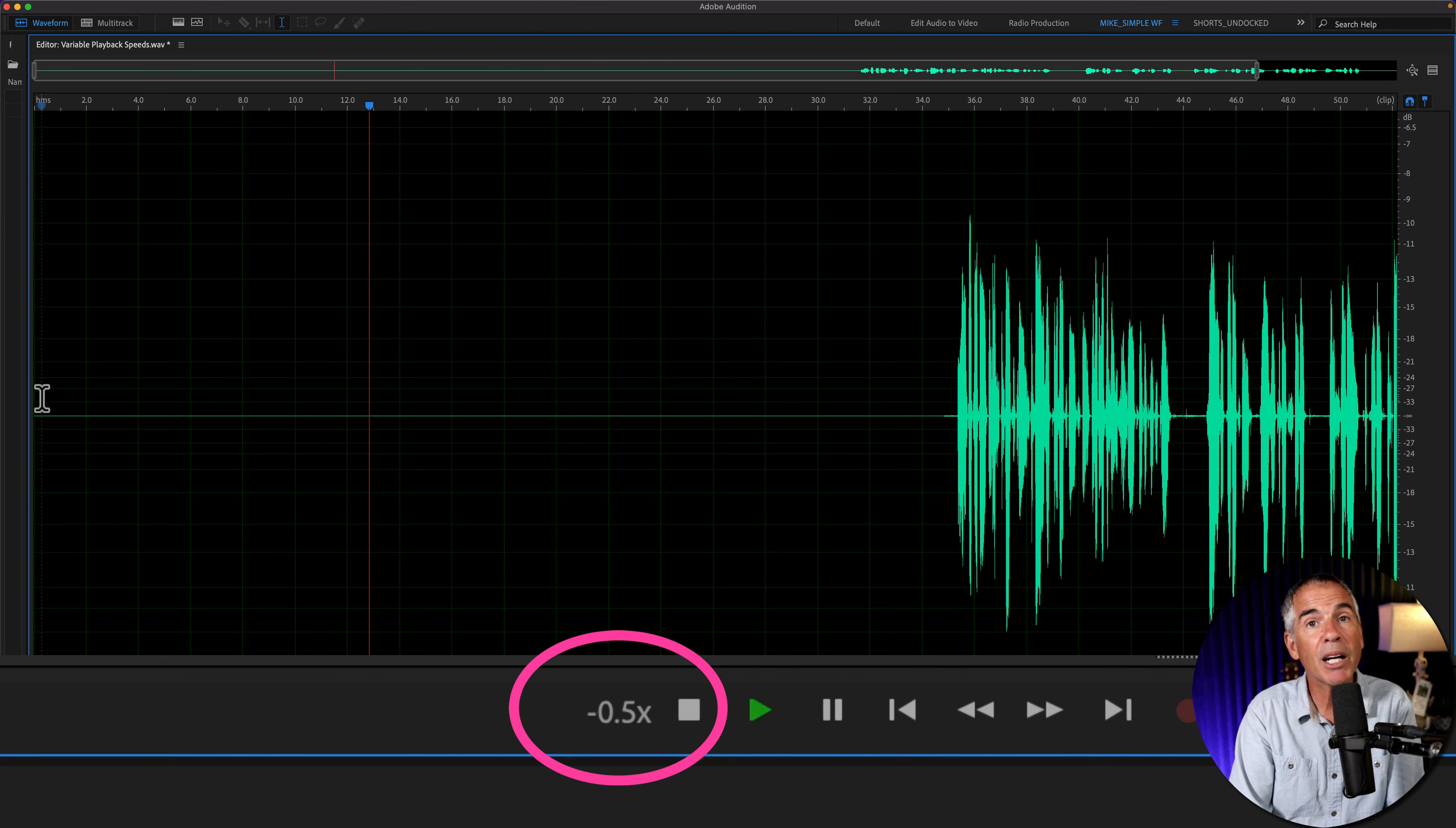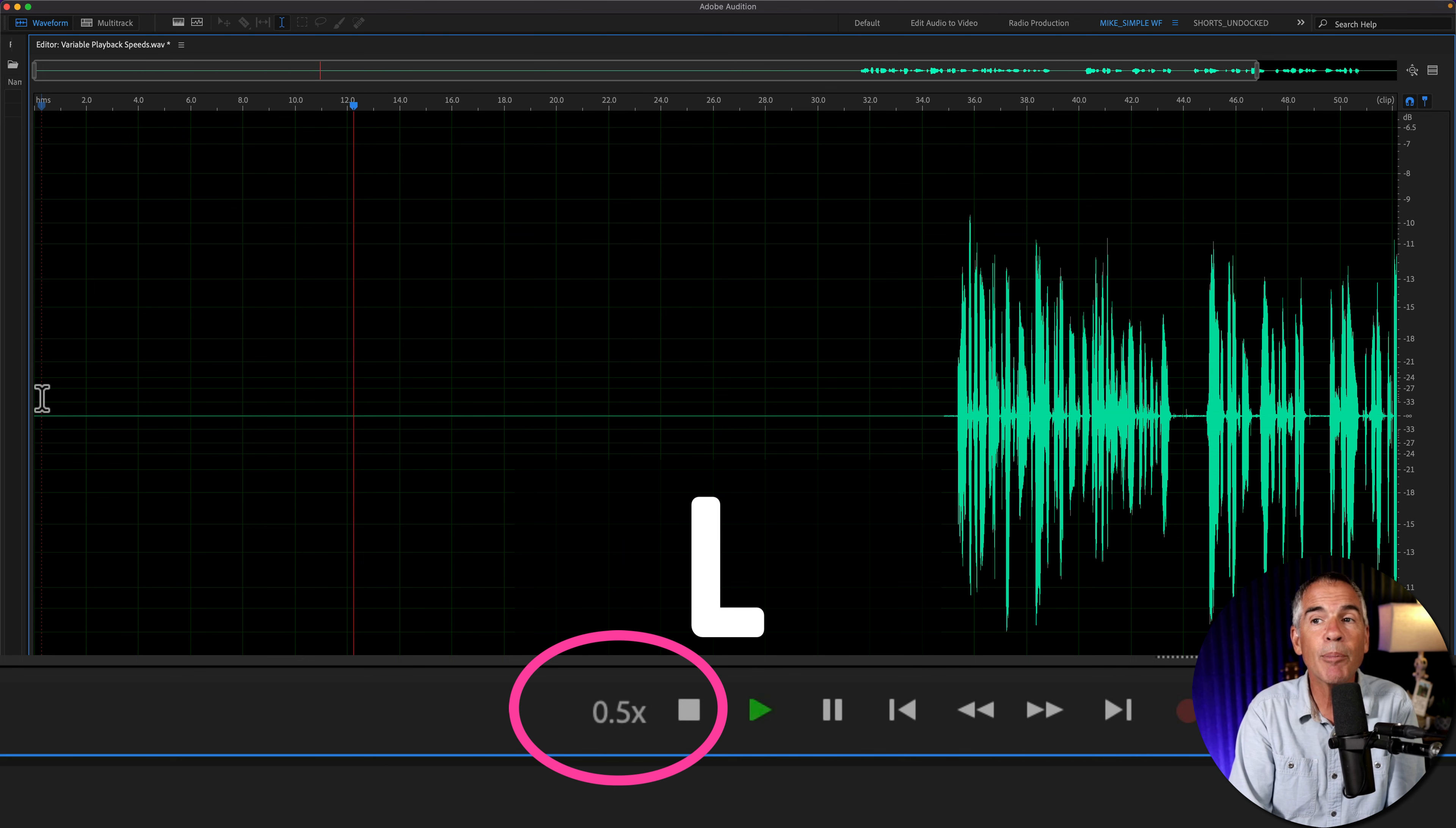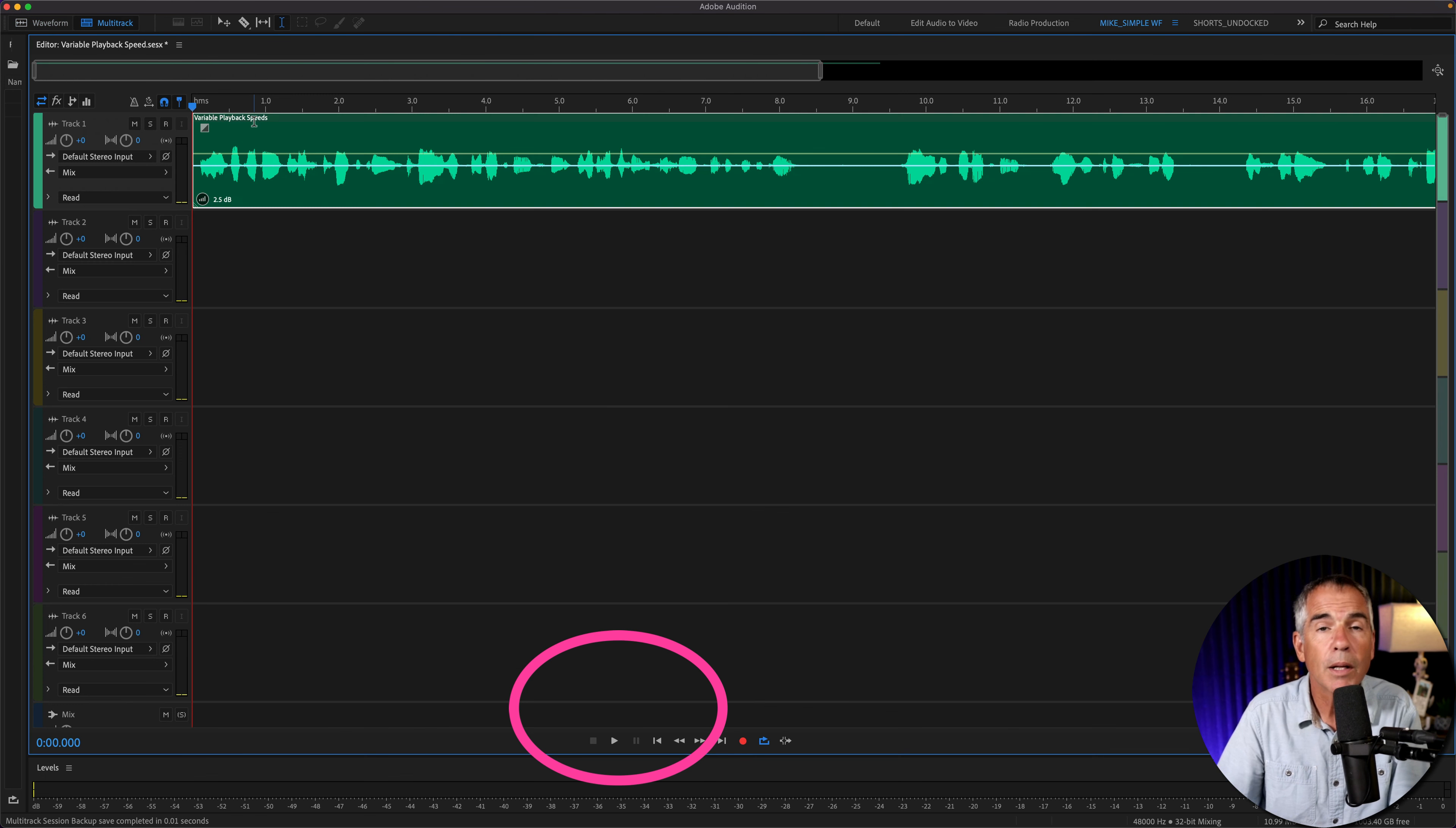And if I change my mind and want to go forward, I'll just tap L. So you can just toggle back and forth between the J and L. And if you want to pause, just tap K.